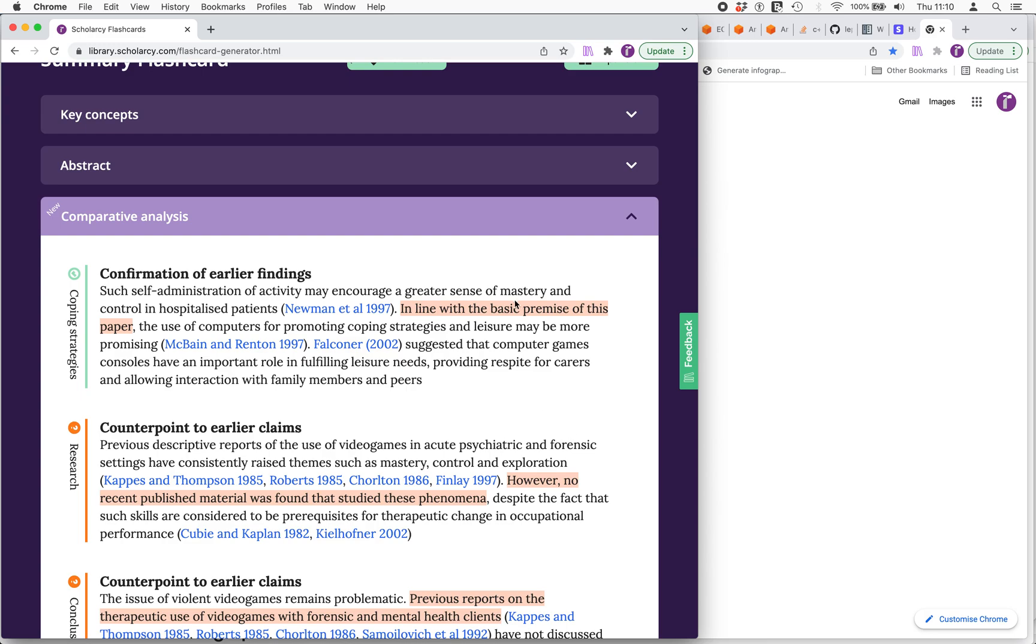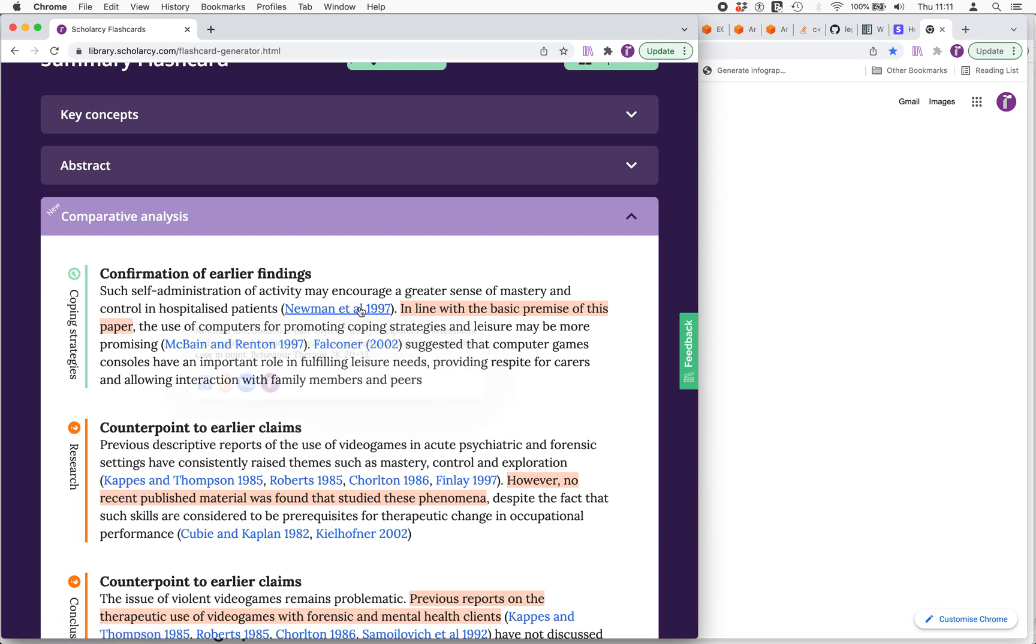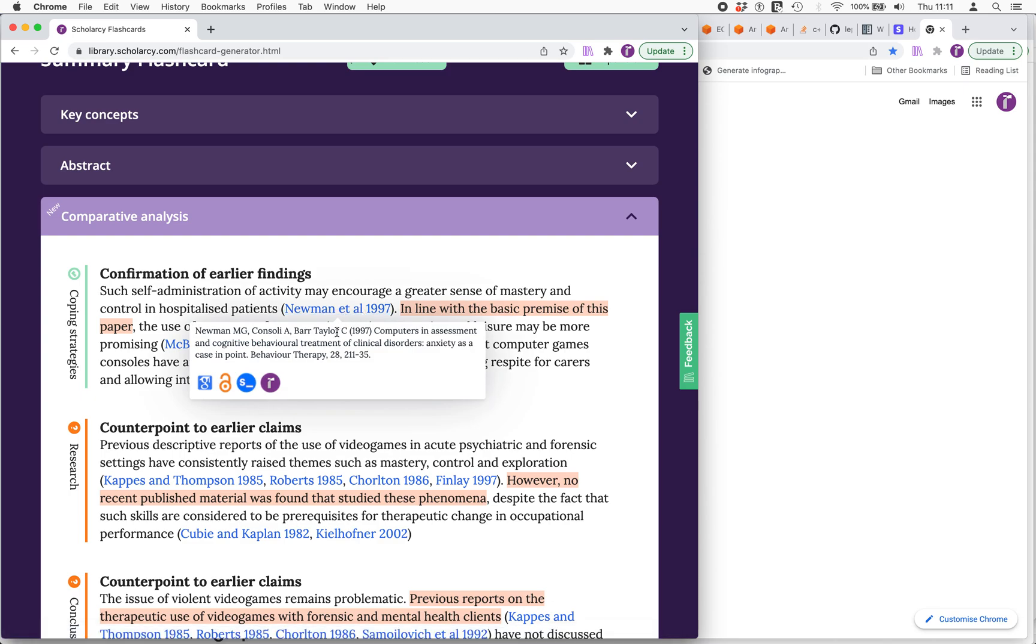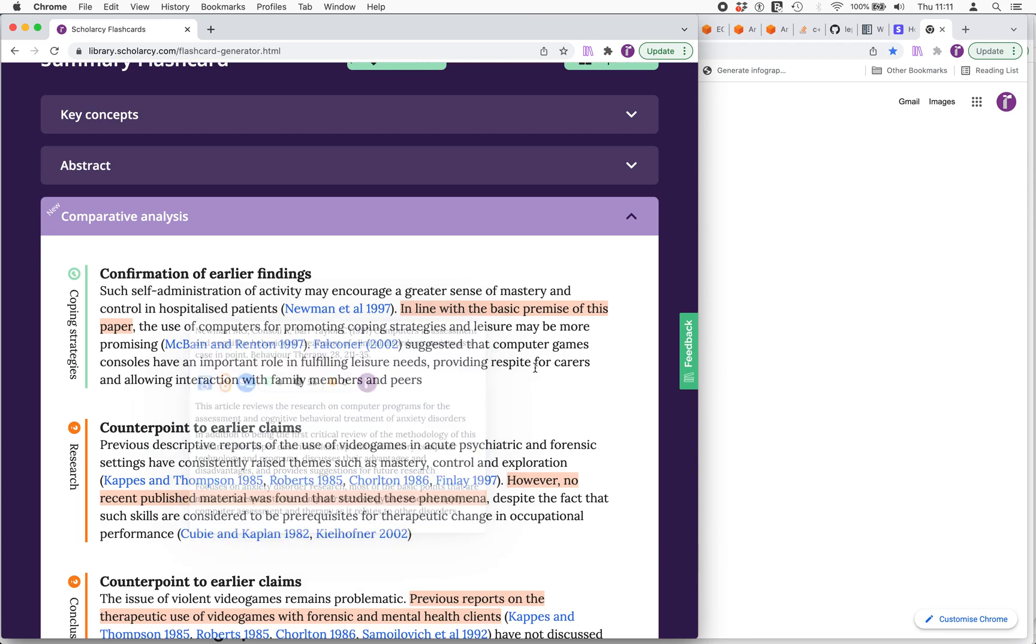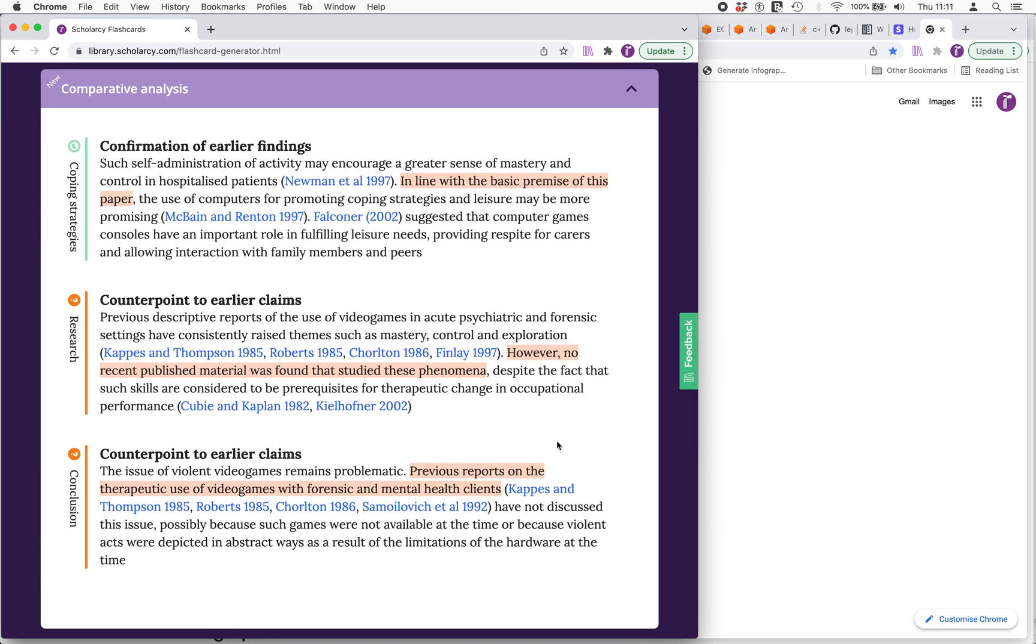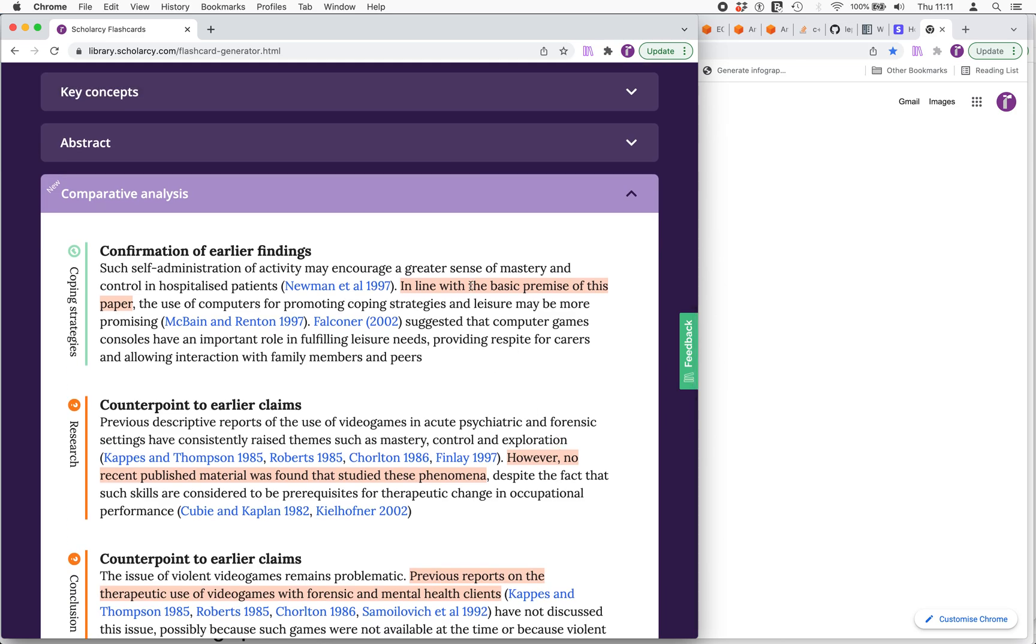You can see the first block of comparative analysis talks about how this study by Newman is in line with the premise of the current paper and also previous research by these guys. We can, if we wish, which is something we can't do in the original PDF, actually mouse over this article and get some metadata about it. We can get information from cite.ai about other people that have cited this, and we can also get the key findings of this paper from Scholarcy. Scholarcy will go away and read this paper and pull out a quick summary of it so we can read it in situ without having to leave where we are. So there's only three paragraphs of comparative analysis, so reasonable amount but it could be better.